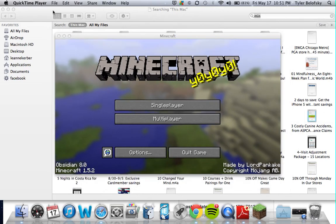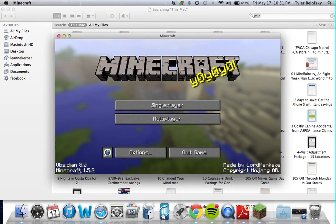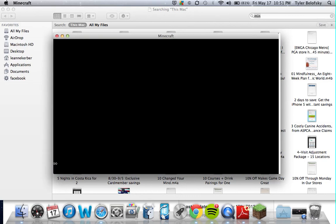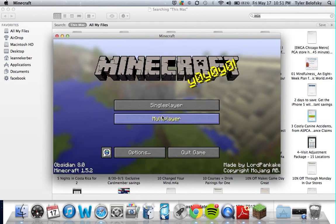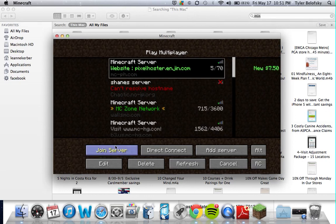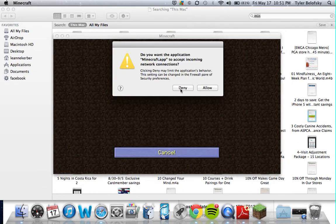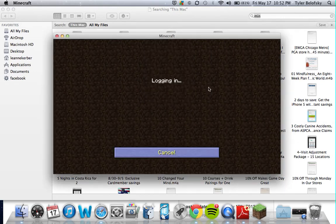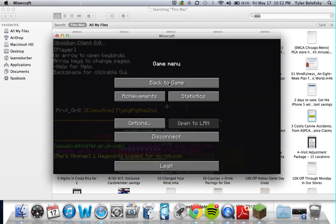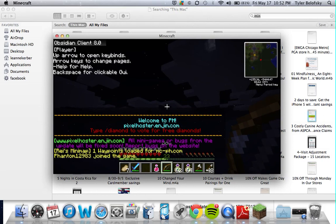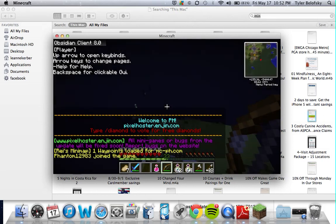Once you install it, it should say Obsidian right here when the game loads. You can go to mcph.com — that's the server I play on. Once it's in, it's going to say something like 'legit' — don't press that, that is a very stupid thing to do.